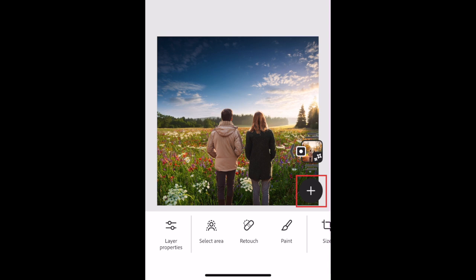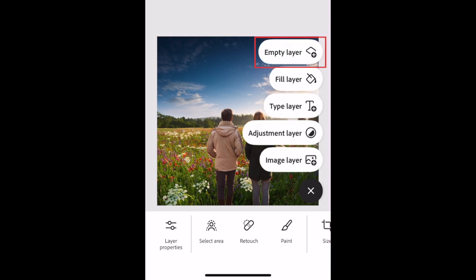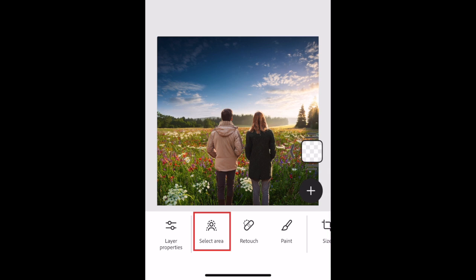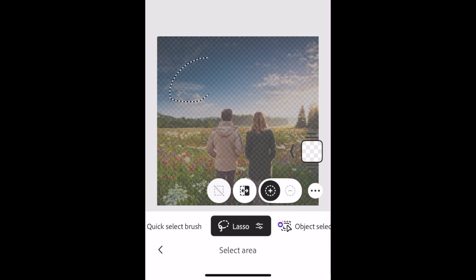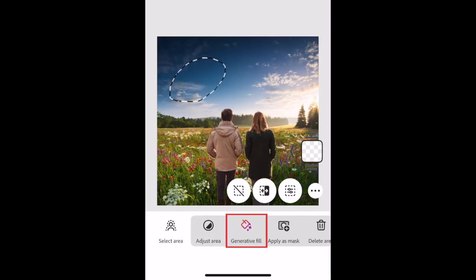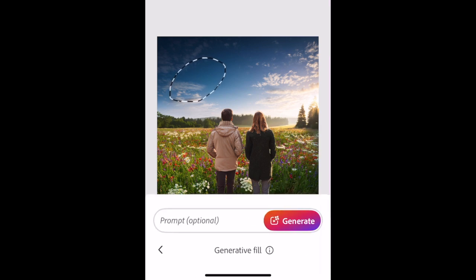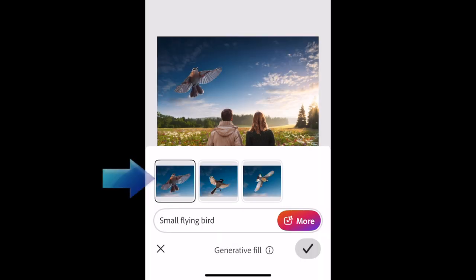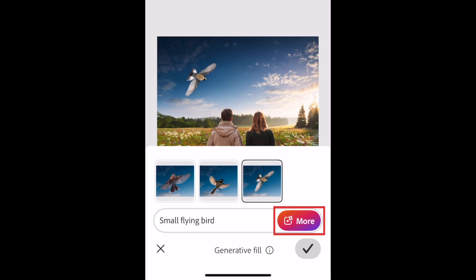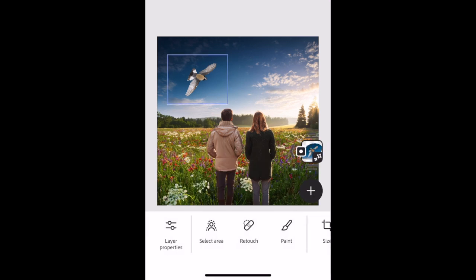I want to add something in a certain part of this image, so I'm going to add an empty layer. Then choose Select Area. I'm going to use the Lasso tool to select where I want to add something. Then use Generative Fill to create what you want to add. Type in what you're looking for, then tap Generate. Tap through the different options generated to select one. If you want more options, tap More. Tap the check mark to add one of these to your image. This makes it easy to create fun, unique designs in the Photoshop app.